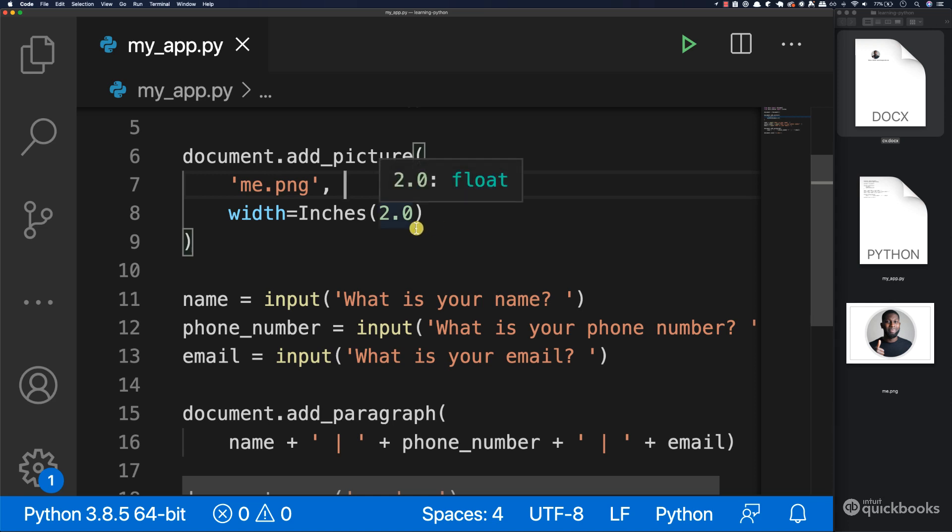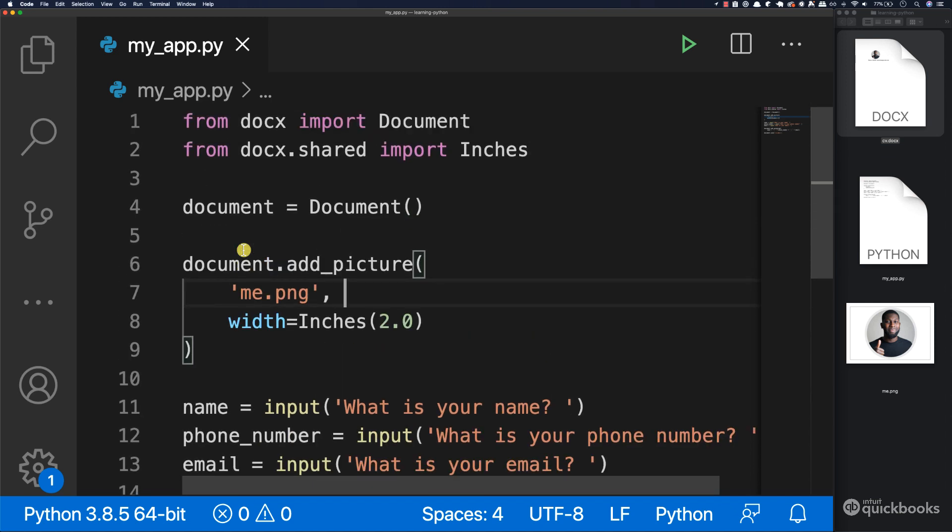All right. Before we add a section about yourself, I want to add a comment, or actually two comments.